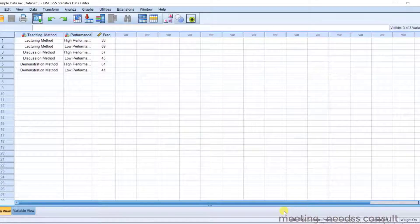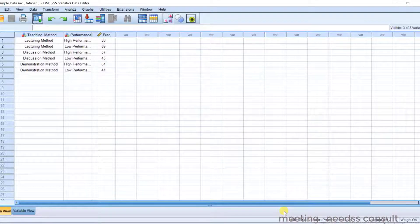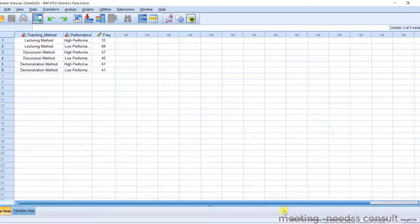Hello friends. Welcome to this class. We're talking on chi-square test of homogeneity.